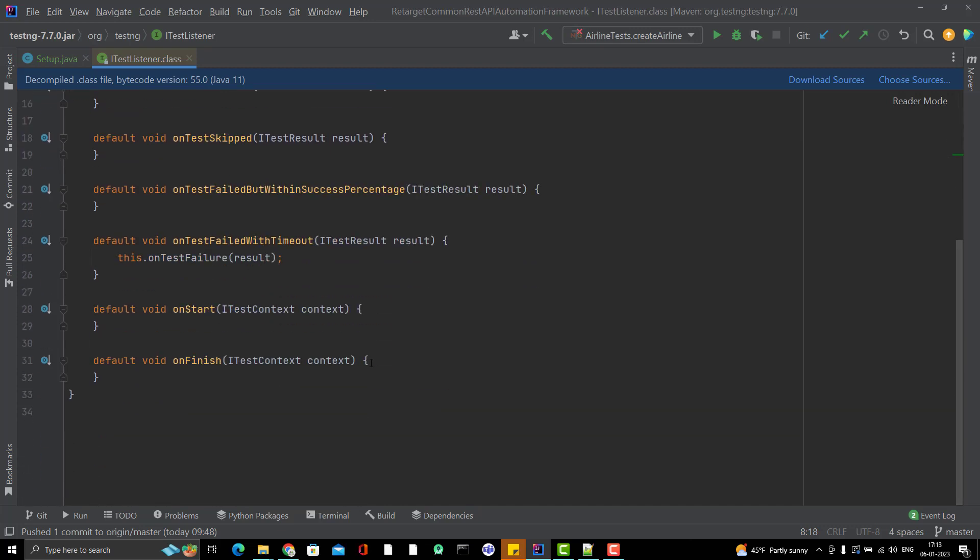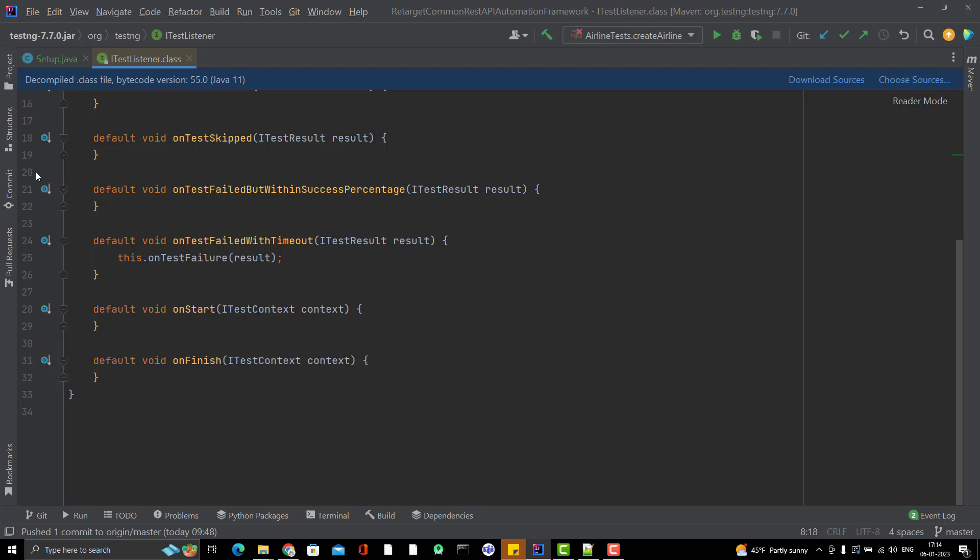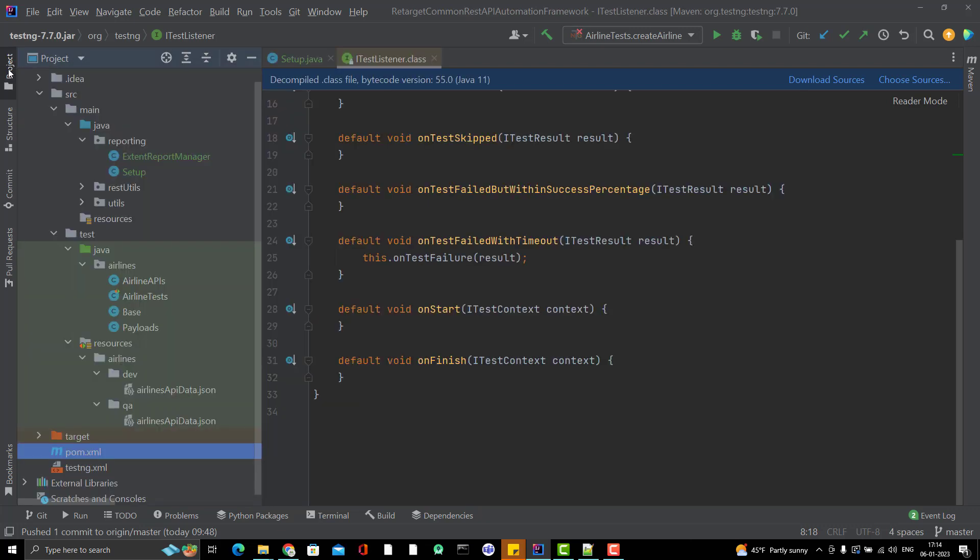These are already some methods given which will automatically be executed when you start the execution. Means if your test cases start running, they will call not test cases but the test section.